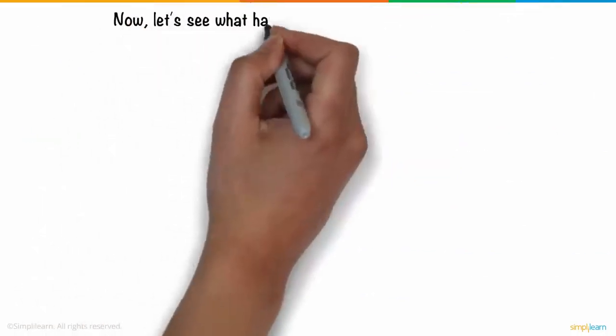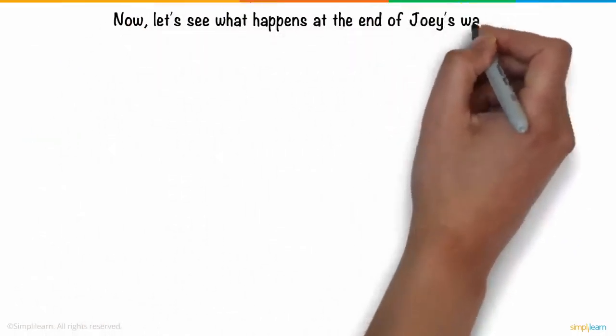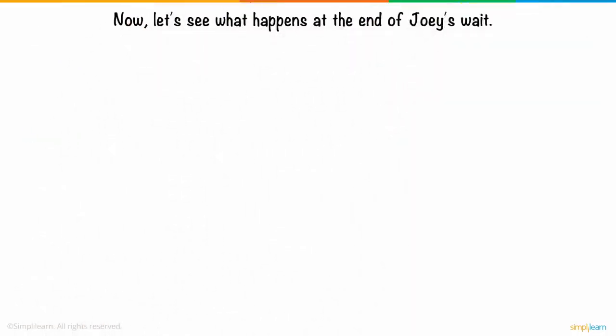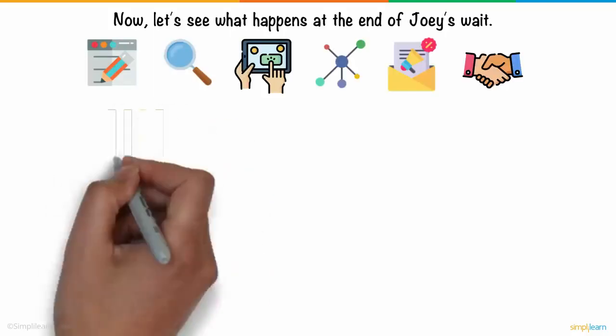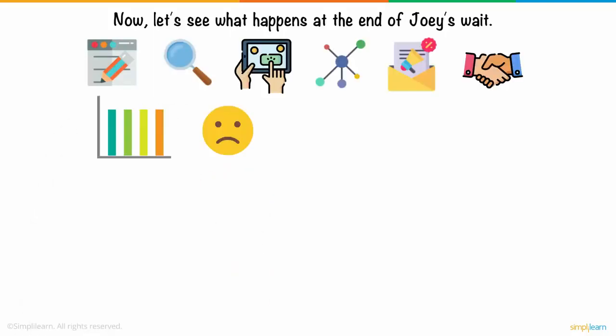Now, let's see what happens at the end of Joey's wait. Although Joey had worked really hard on each of these forms of digital marketing, he only had moderate success.